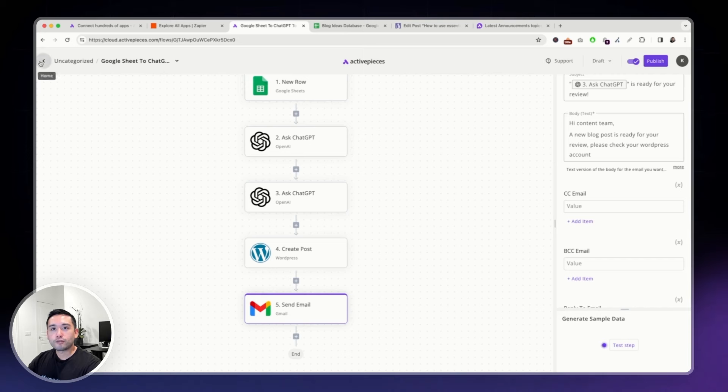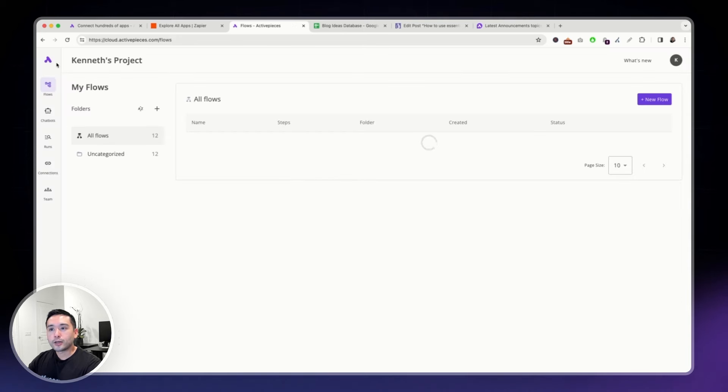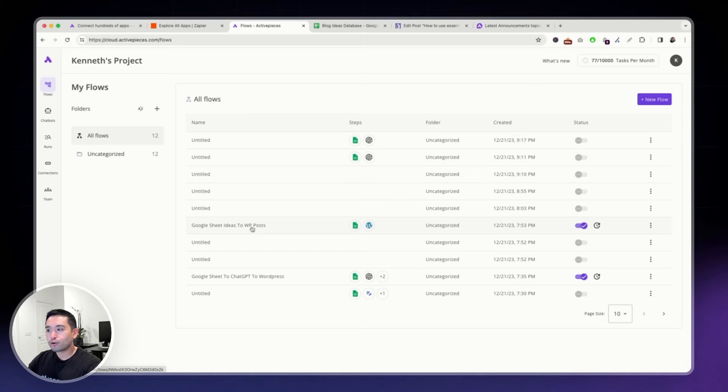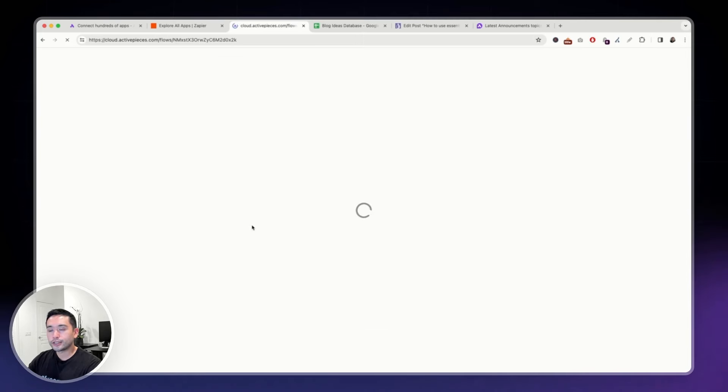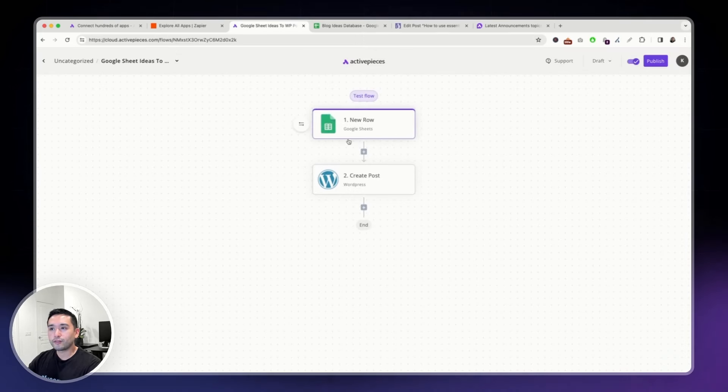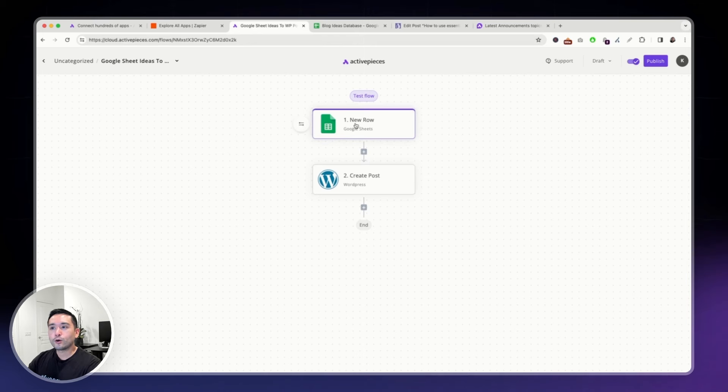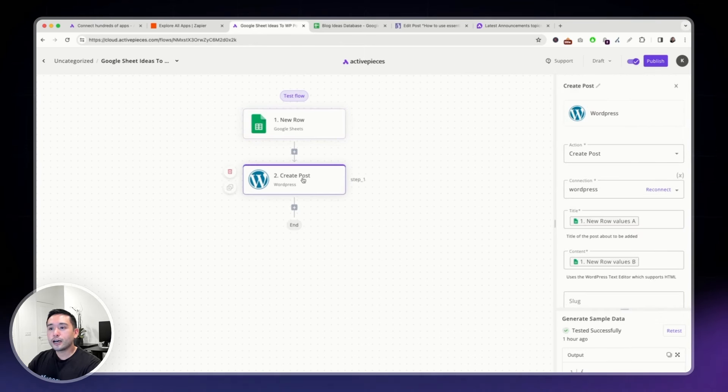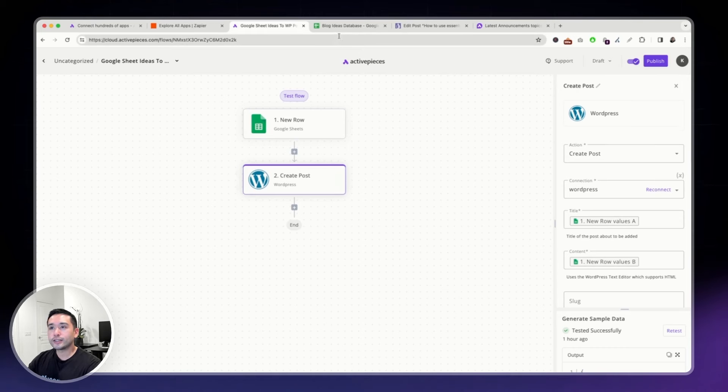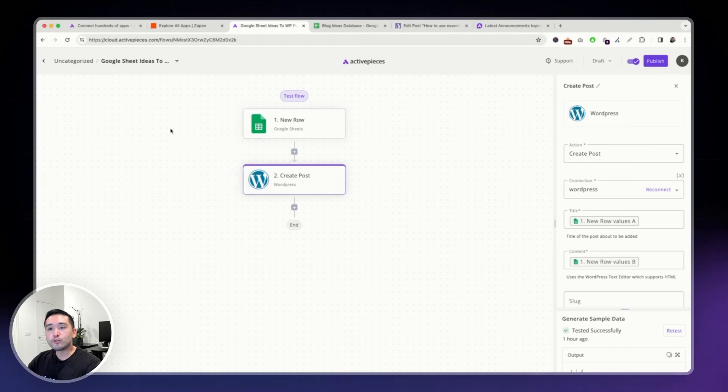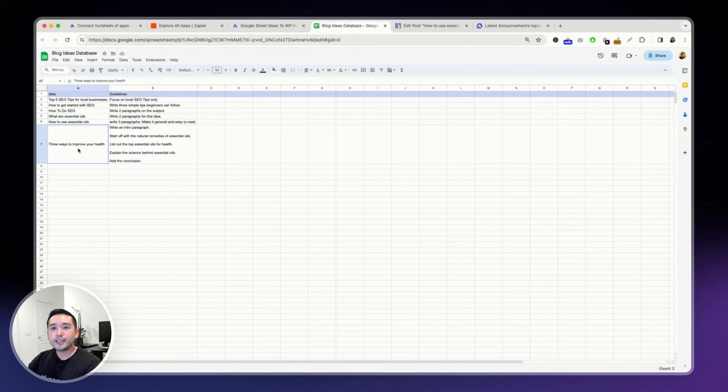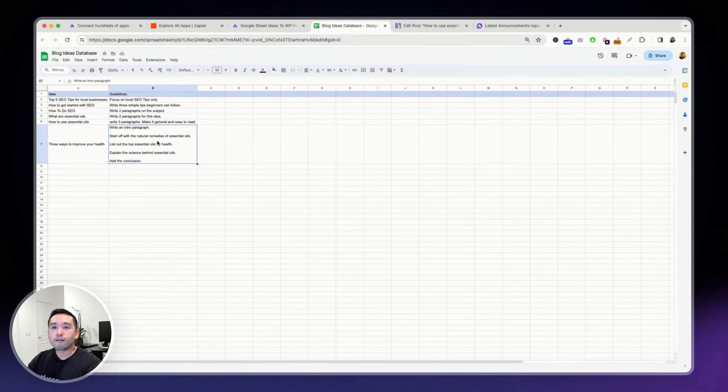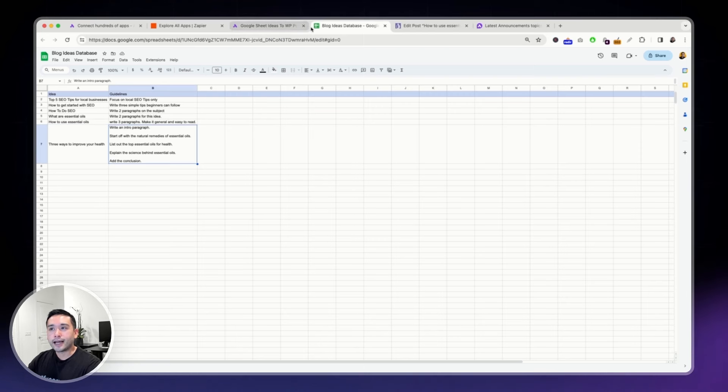Let me show you another flow. I'm going to go back and I created this one, Google Sheet Ideas to WordPress Posts. This one is a two-step flow. Very simple. So, whenever I add a new row here, it will create a new post. This is another great flow that you can use if you have a VA.